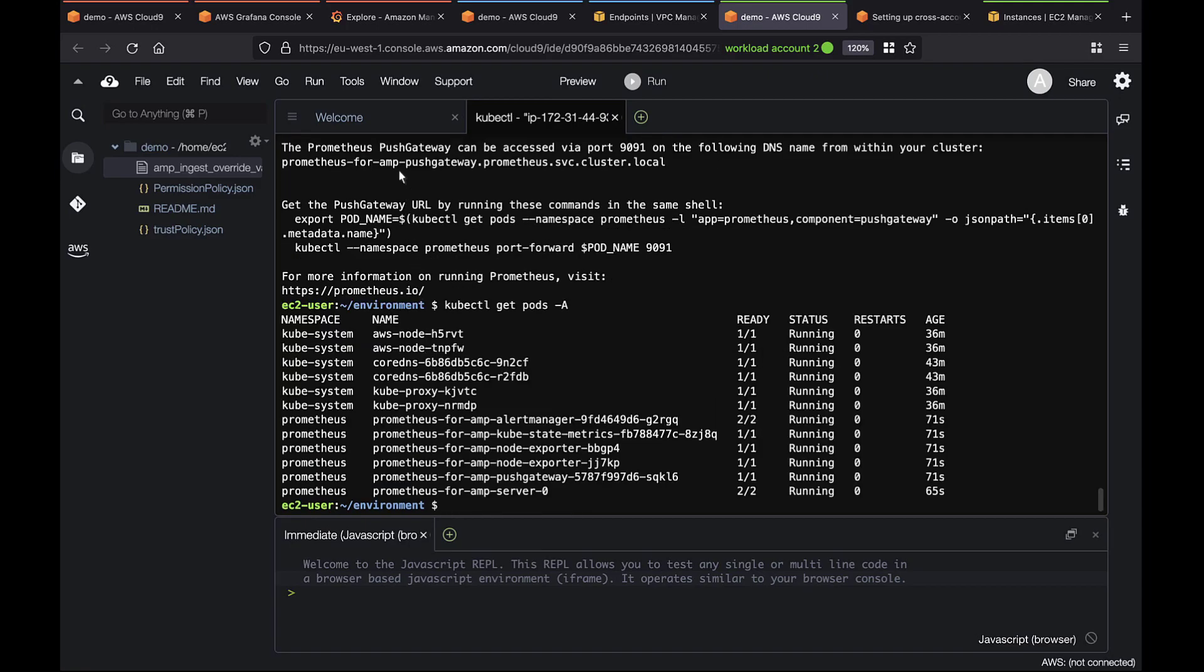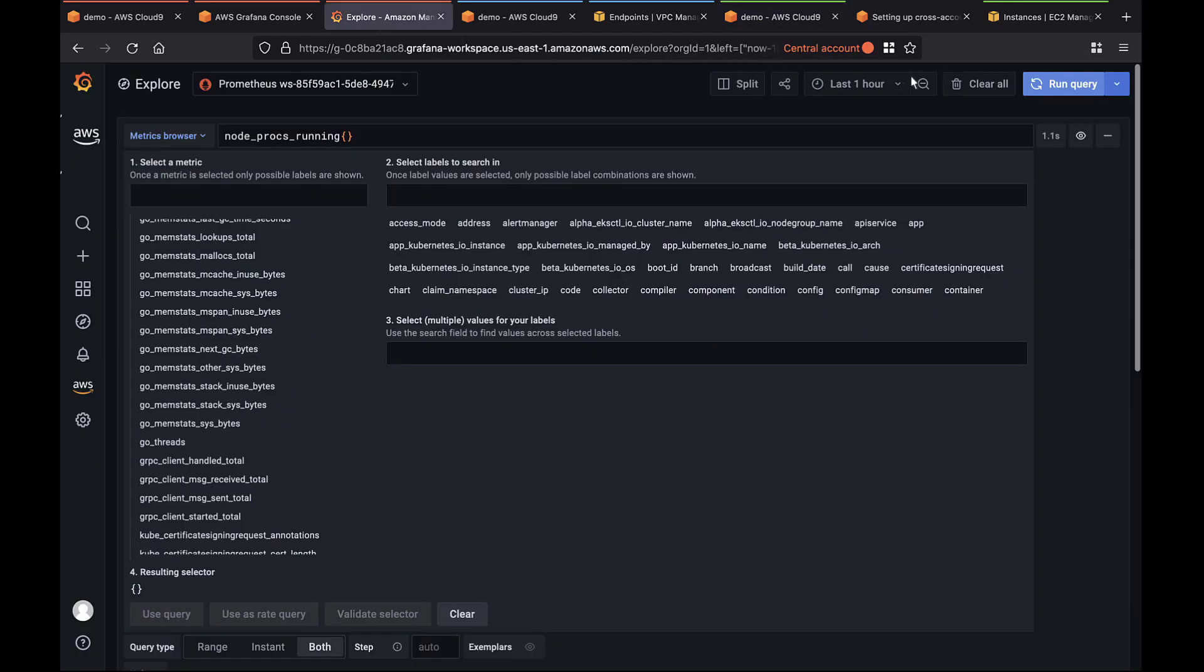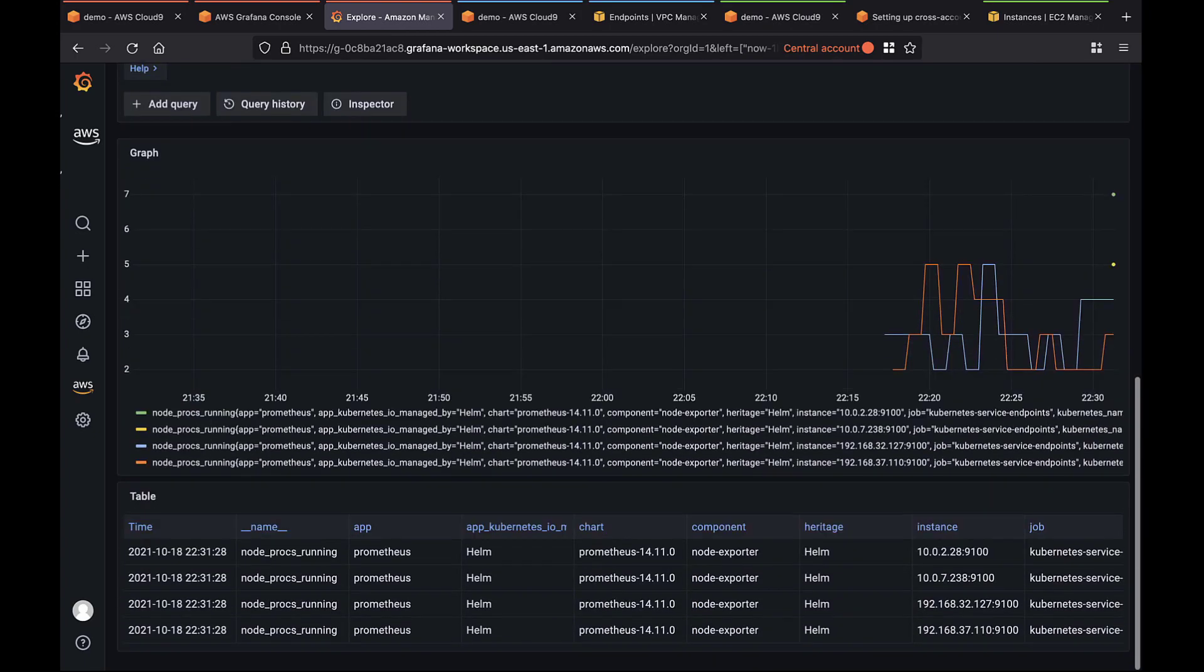The Prometheus pods are running. If we go on Grafana, we should see two additional sets of metrics. We now have four time series values coming from four IP addresses, confirming that metrics from both workload accounts are flowing through AMP and the central account.